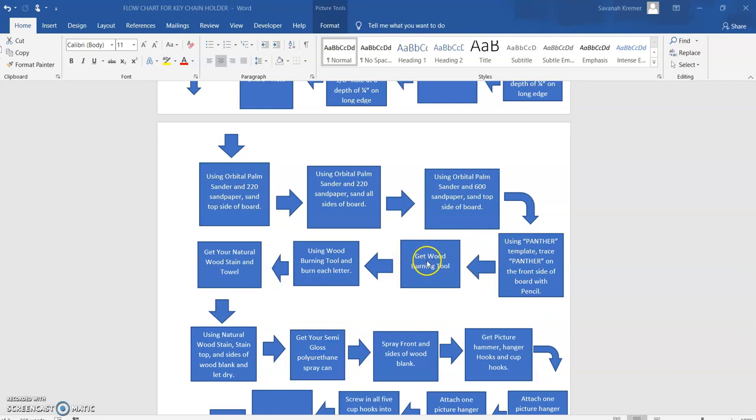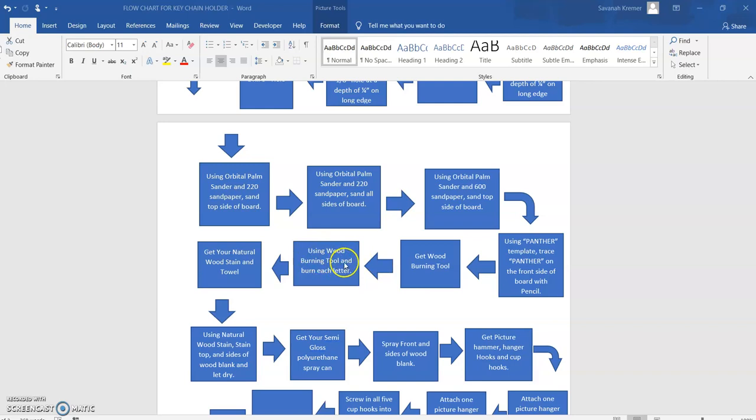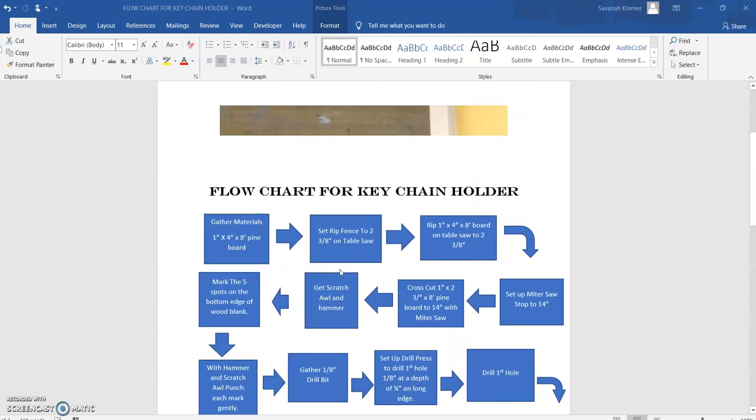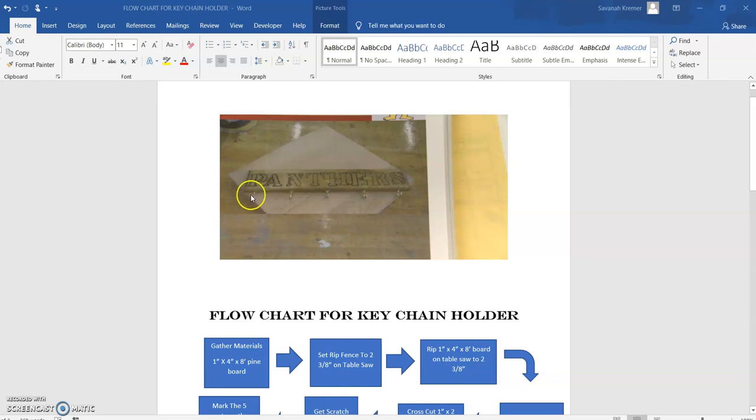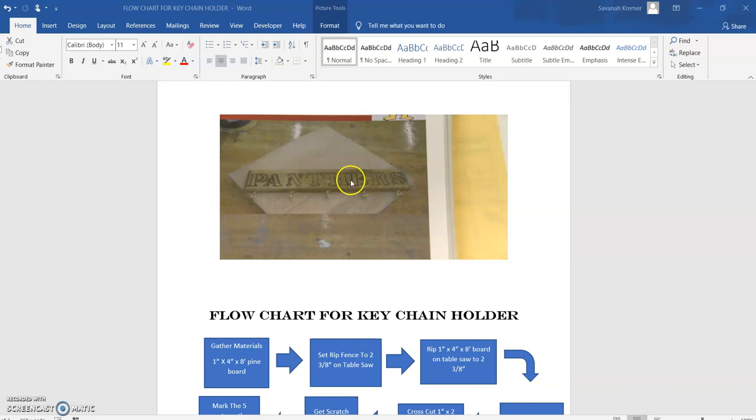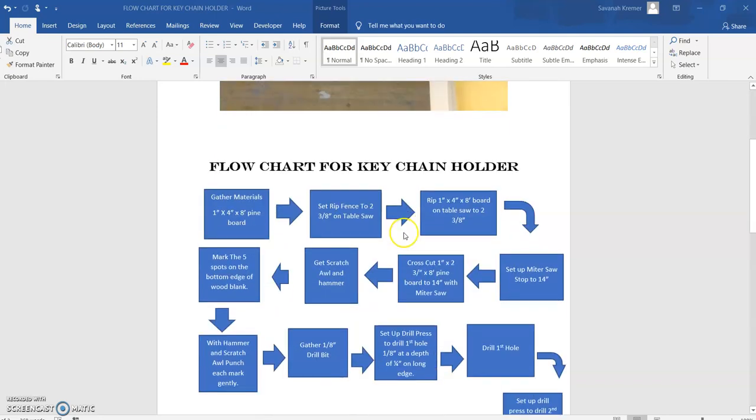Follow the arrow. We come to the next box, which is our next step. Get your wood burning tool. Once we have it, now we can burn each letter. So basically we have the wood block made, sanded, the holes drilled for the cup holders, and now we have panthers burned into the wood.